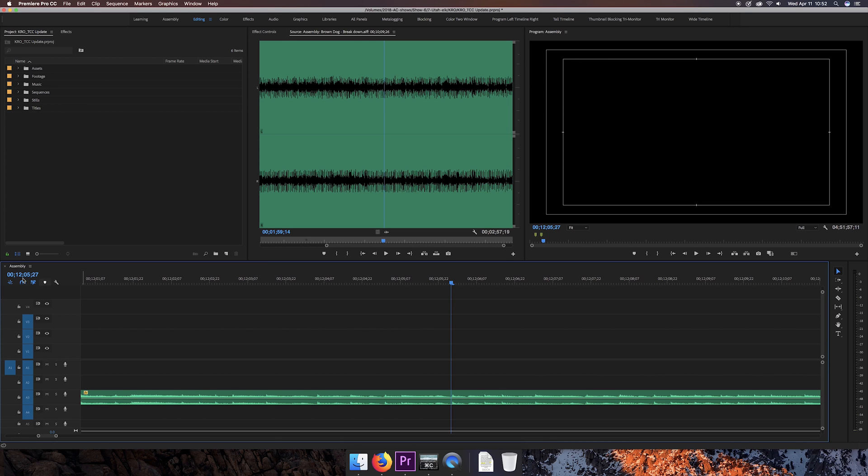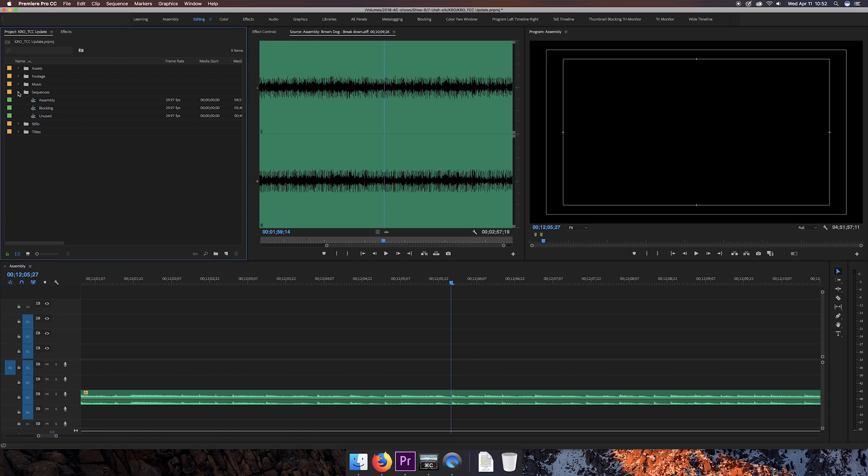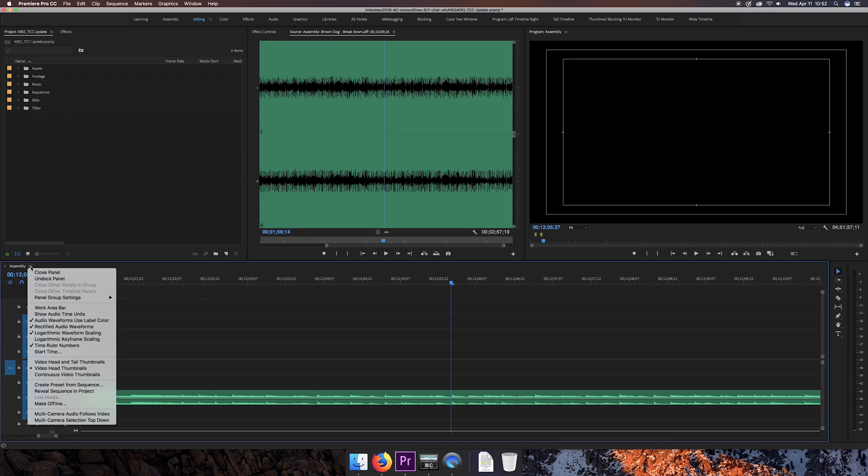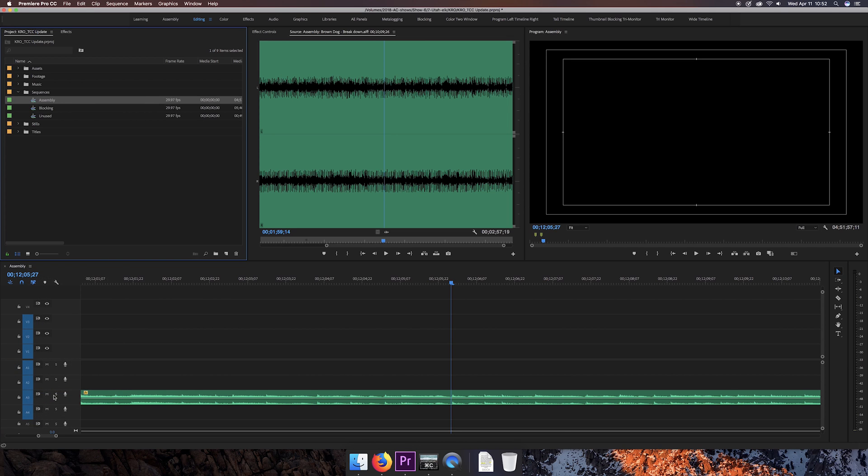All you'll want to do is locate your sequence inside the project panel. You can do that one of two ways. If you already know where it is, I know mine's right there. The other way is click on the three lines right there and then click on reveal sequence in project. So there is the sequence. It's called assembly.